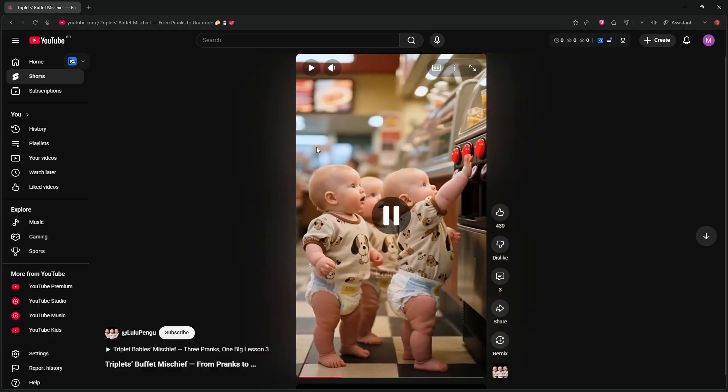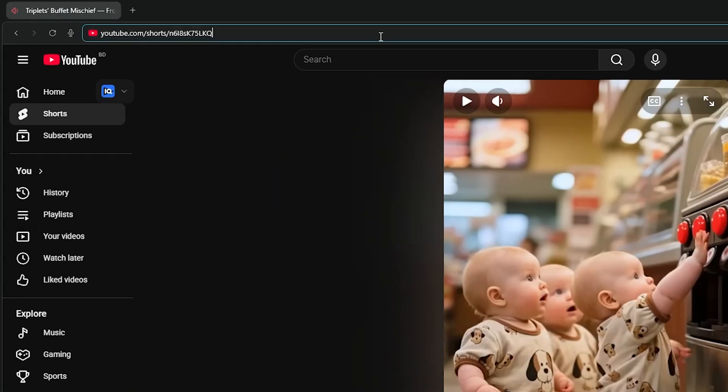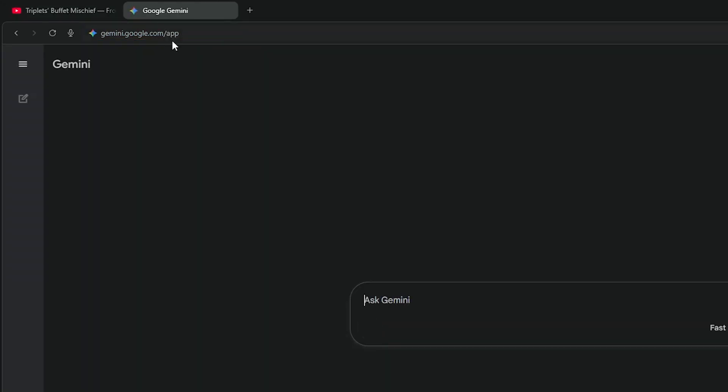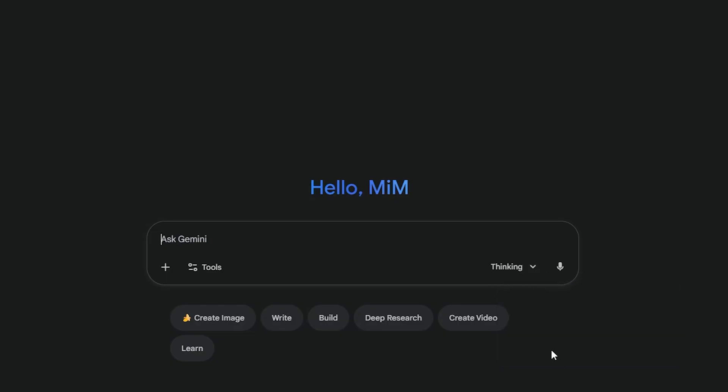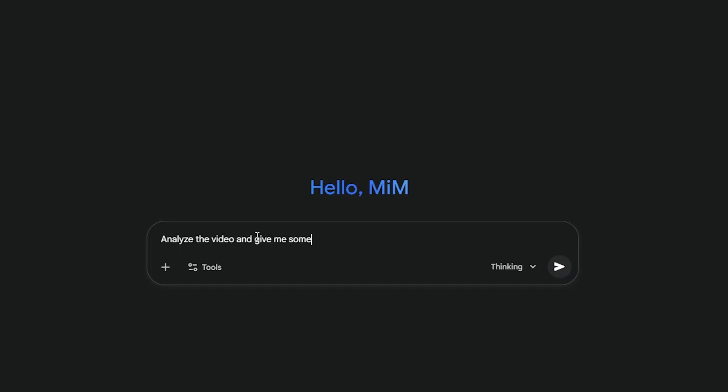First, copy the link of the video you want to analyze. Head over to Gemini and select Gemini 3 Pro from the drop-down. Google recently updated this model to analyze video content directly. You should definitely give it a try. Let me know in the comments how it works for you. Write a prompt like, analyze this video and give me some story ideas similar to this. Paste the URL and hit send.